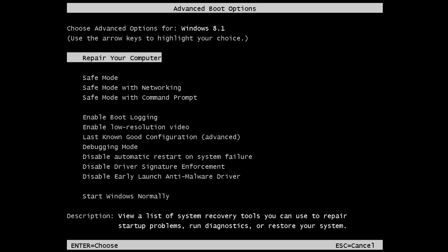And then when you get into this menu with nothing but safe mode and all that, just press 'Repair Your Computer'.